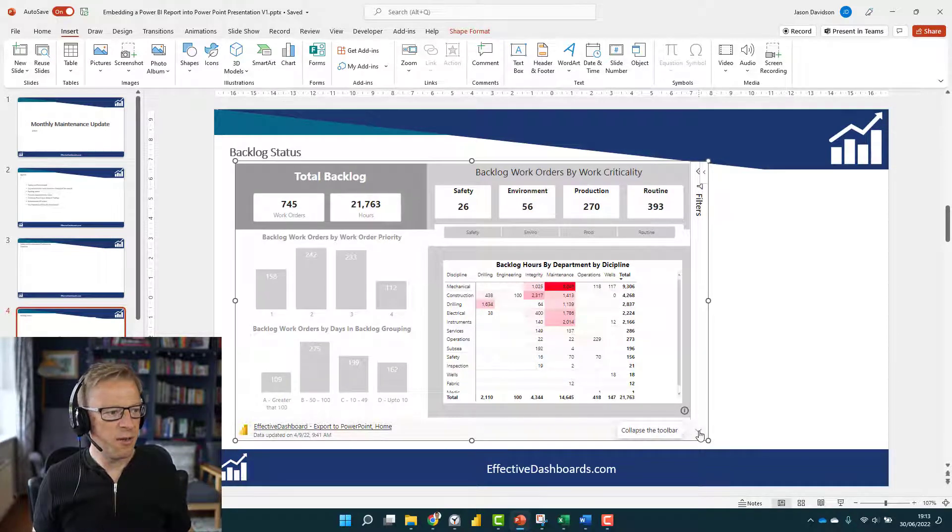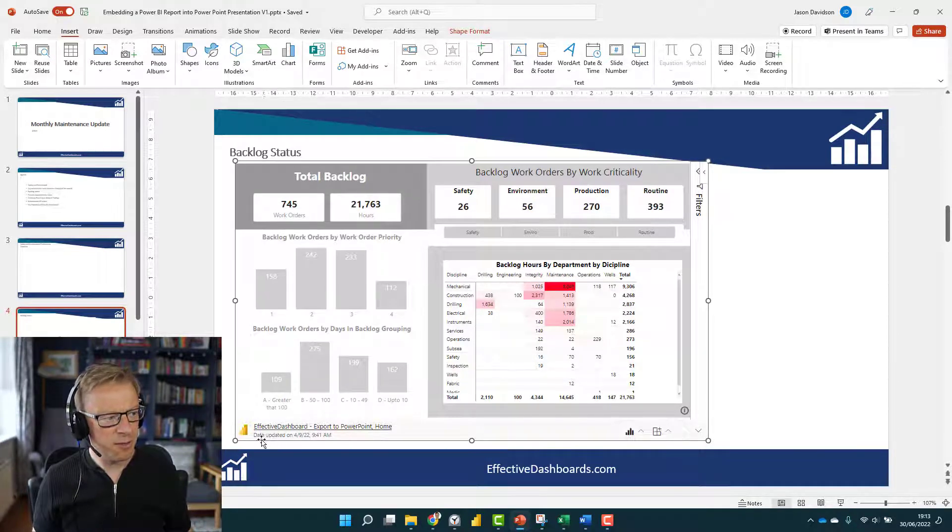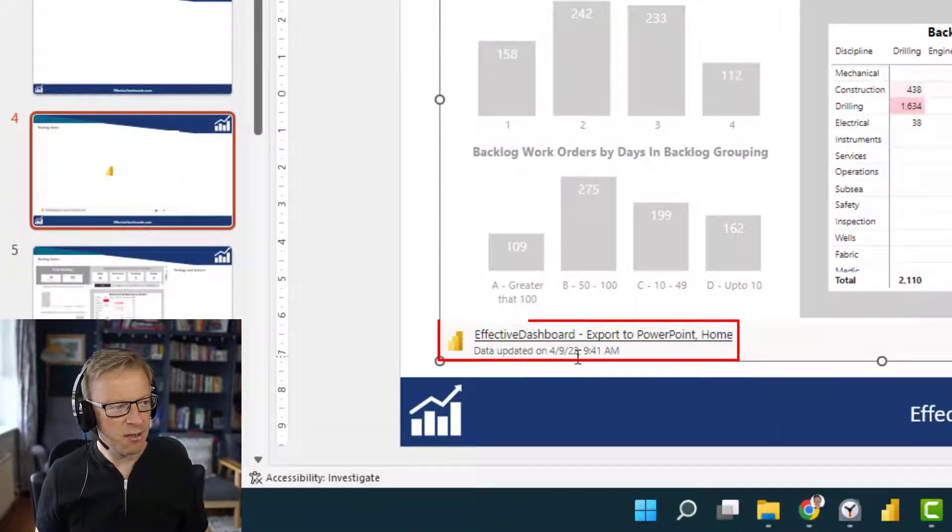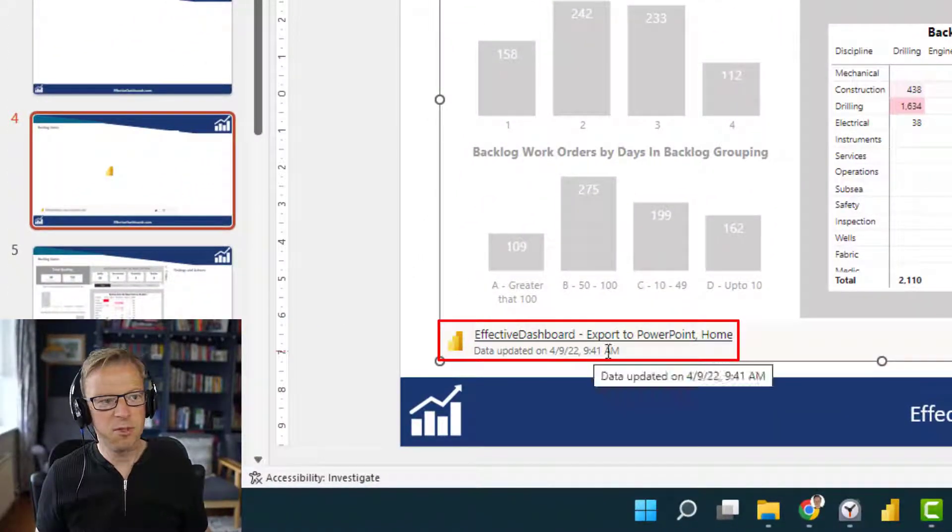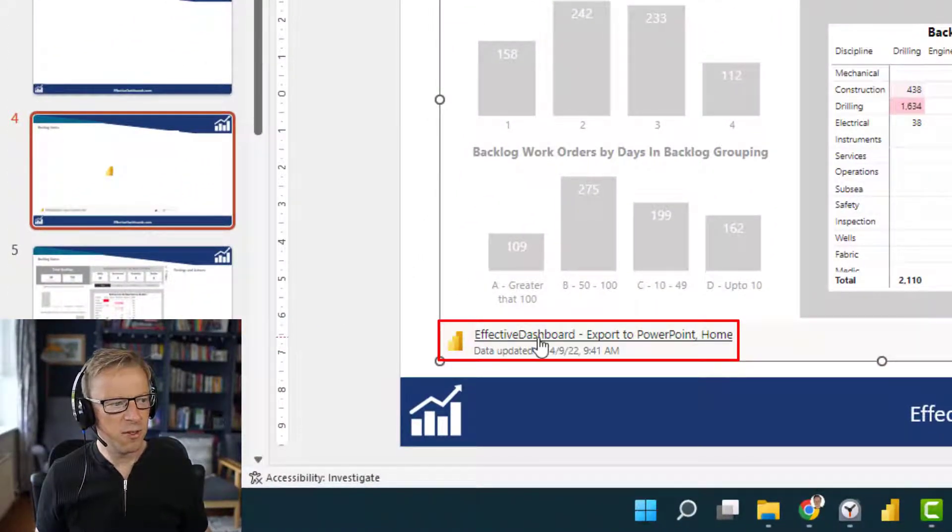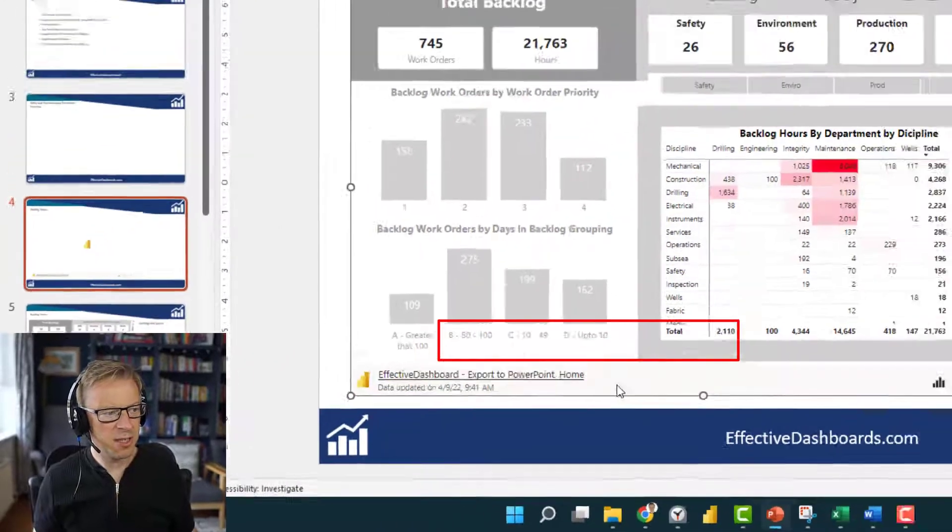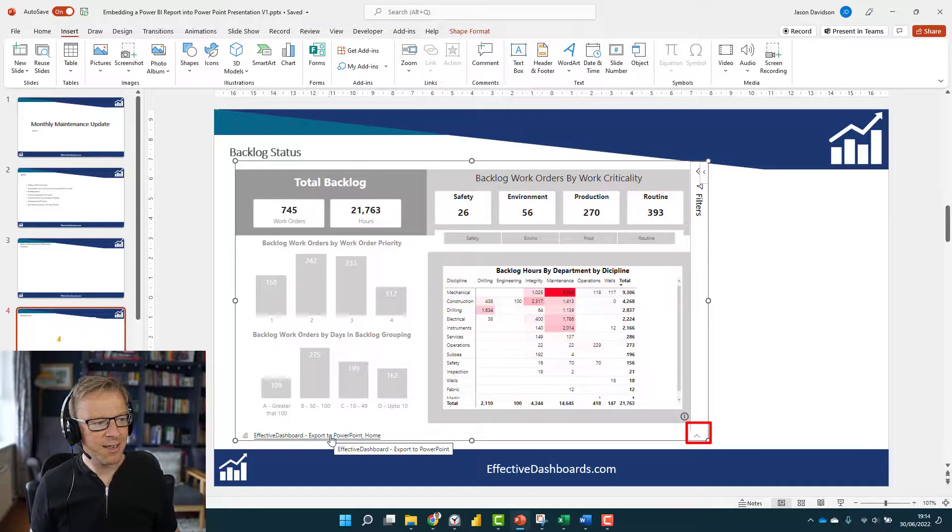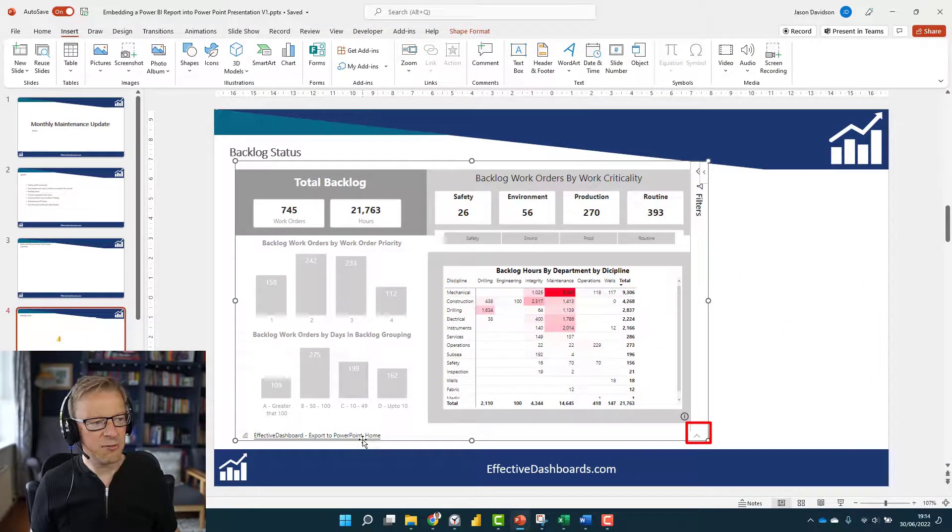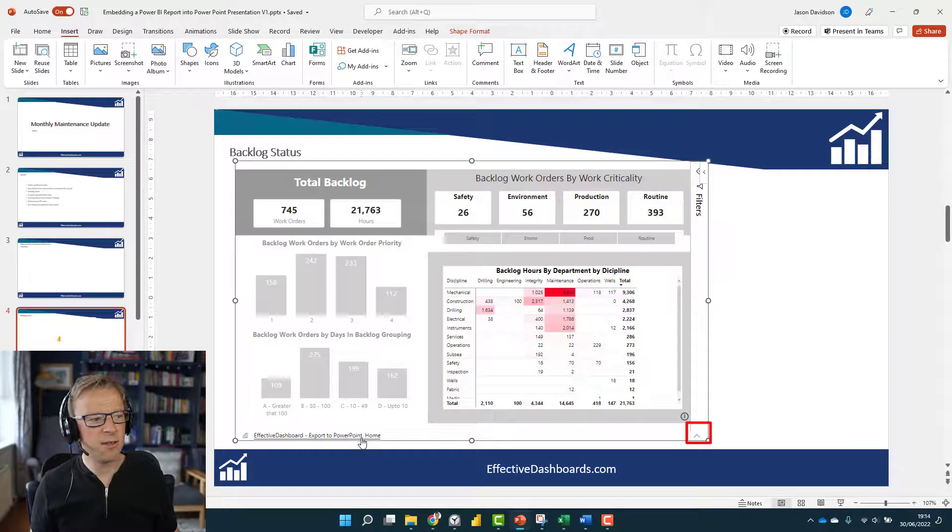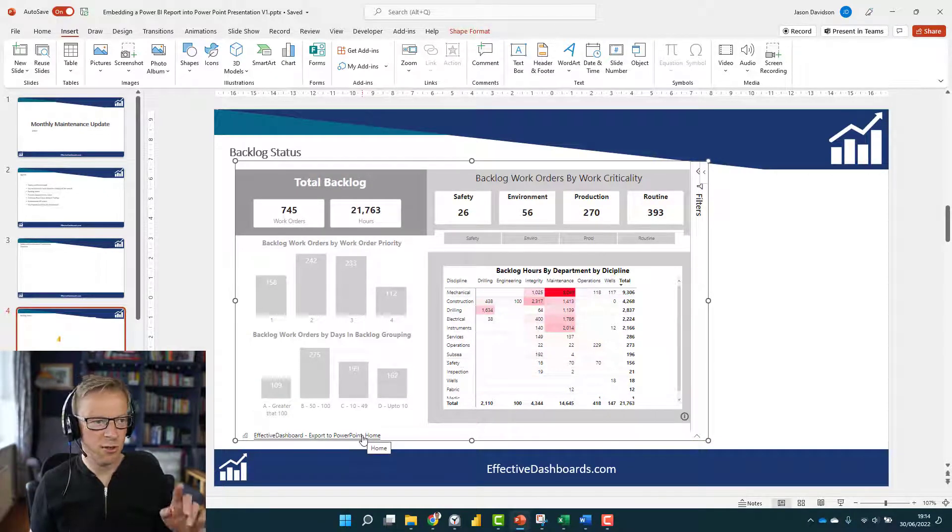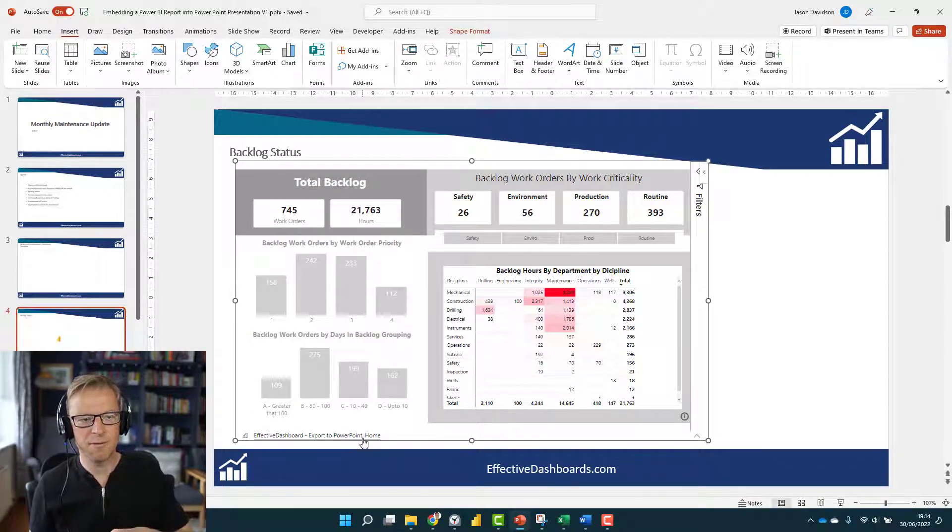The other thing you've got is this Collapse Toolbar. It does tell you the actual date that this report was updated, which can be quite useful. If you don't want to see that, you just want to see the name of the report, then click on here, and it leaves this really handy link here. If you click on it, it's going to navigate you to the source report in the Power BI service.